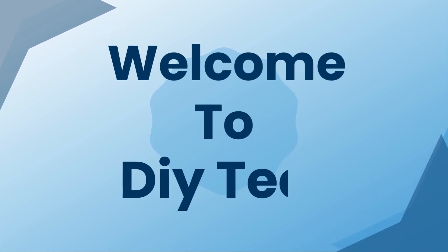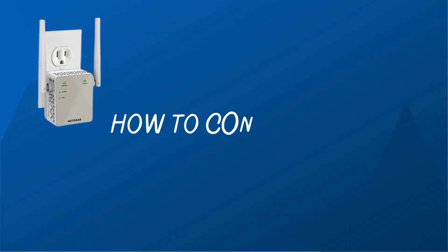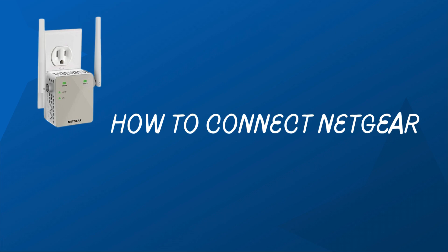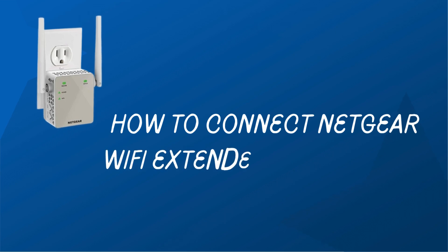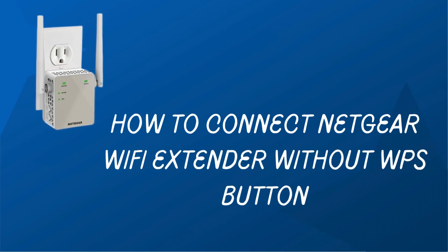Welcome to DIY Tech. How to connect Netgear Wi-Fi extender without WPS button.